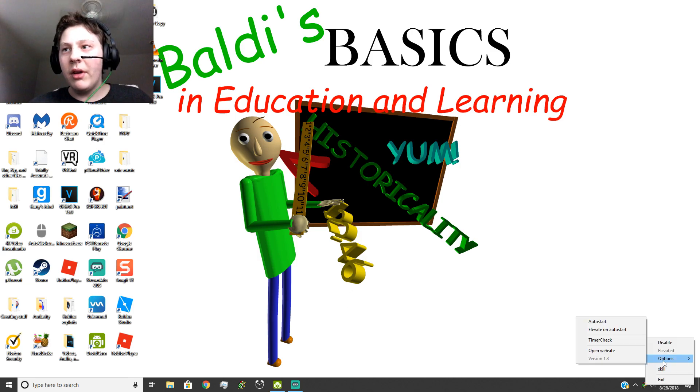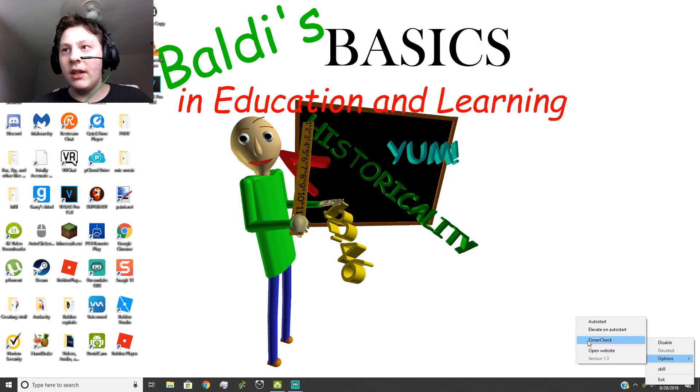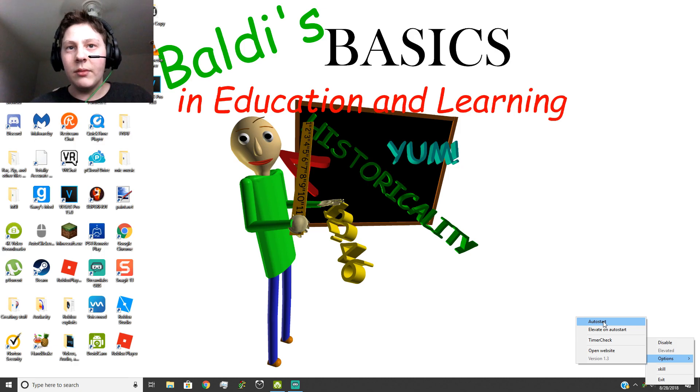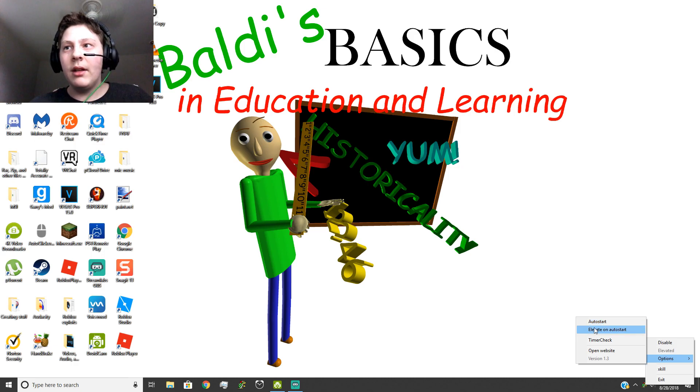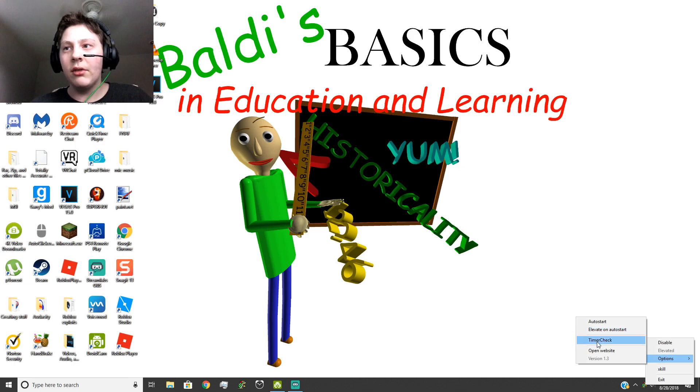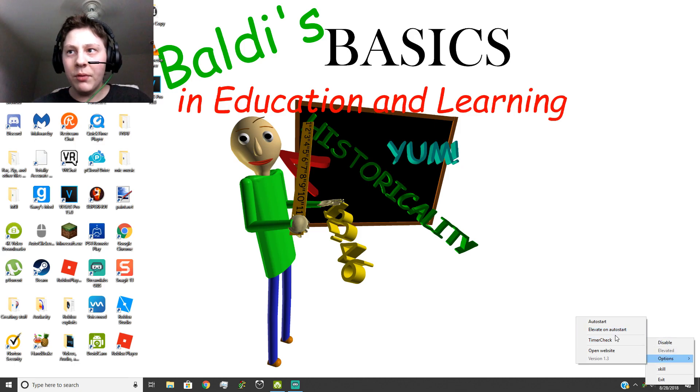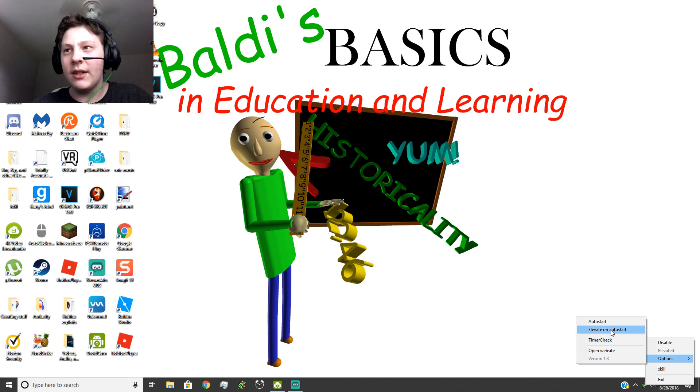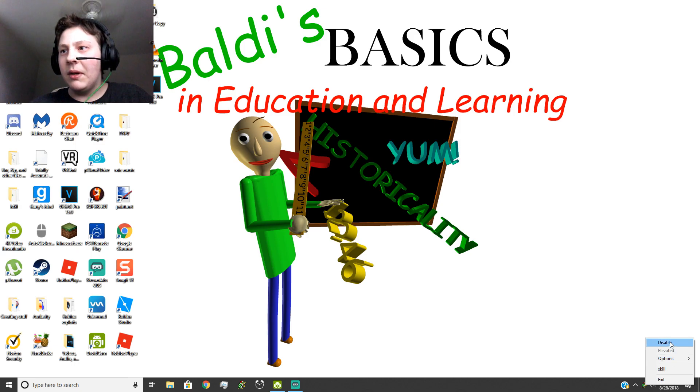And there are some options in here. This is the version. This is the website. This is the timer check. Elevate. And then there's also an auto start button to make it start automatically. Not totally sure what the elevate does. It didn't really say anything about that. And neither the timer check. But basically, you guys won't need to ever worry about these timer checks or elevates.